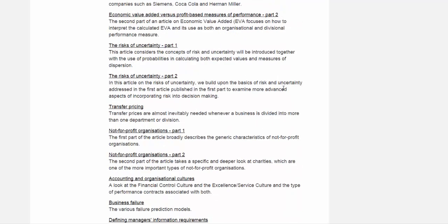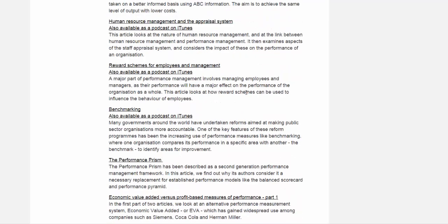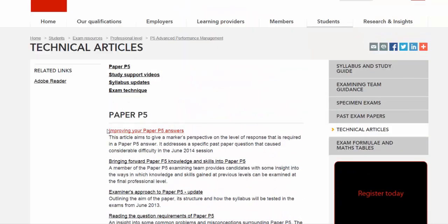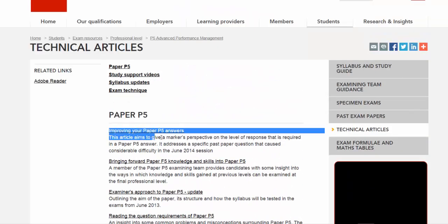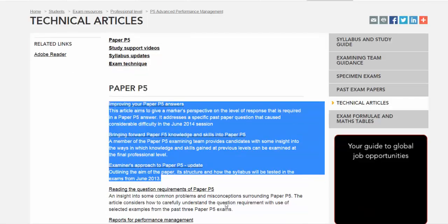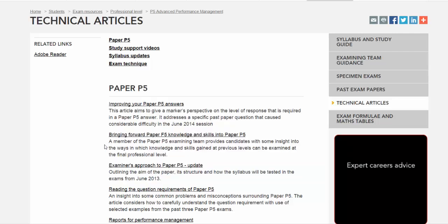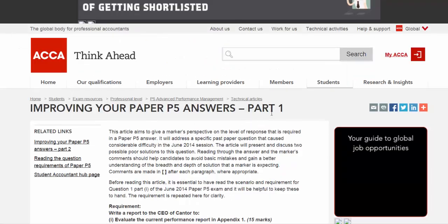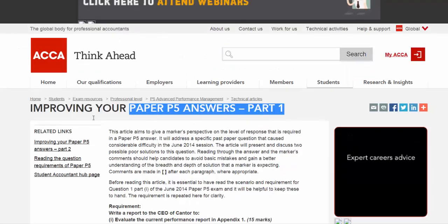There'll be a few articles related to the P5 which are well worth reading from the exam's point of view. Lots of them are related to the syllabus. You can read all of them, but if you don't have time, you can look at these free articles particularly to improve your exam knowledge. First of all, improving your P5 answer — you can look at these articles on your own.